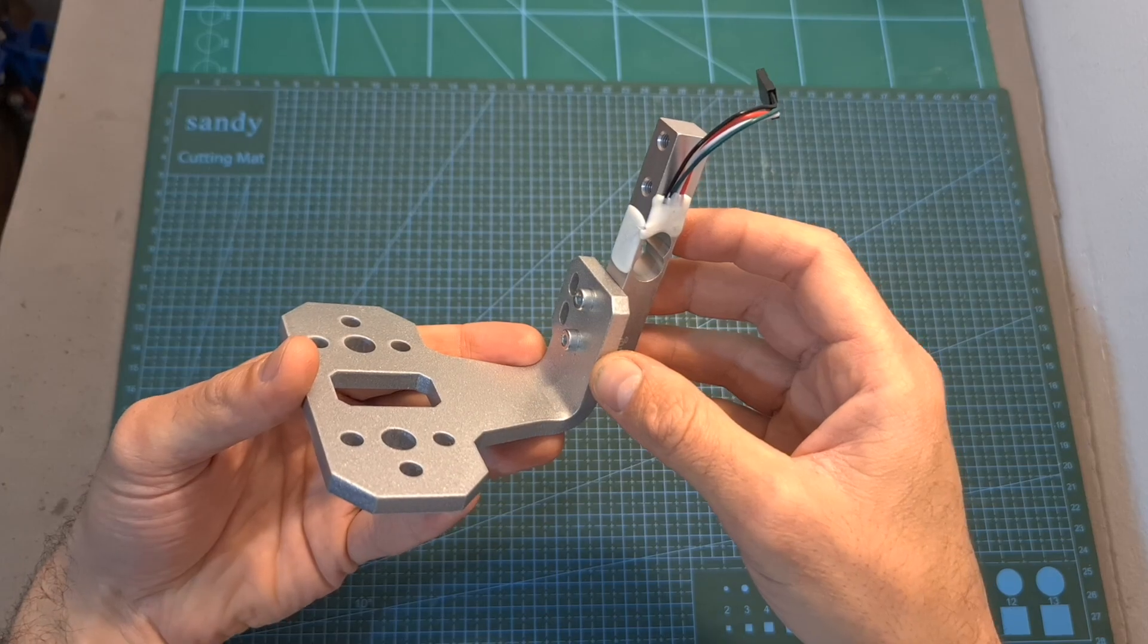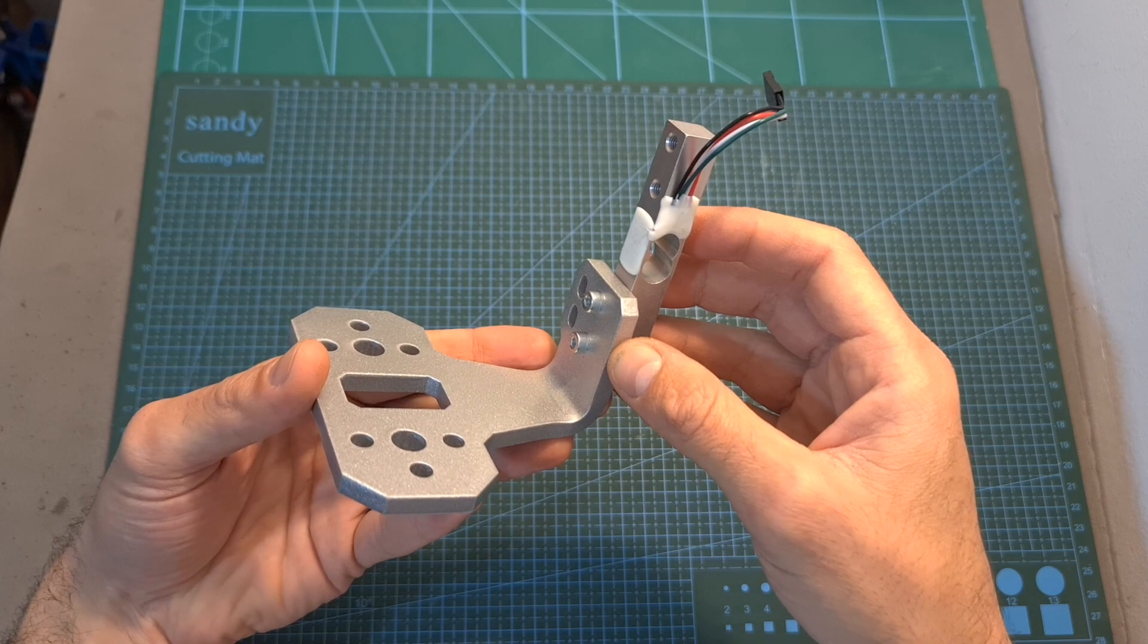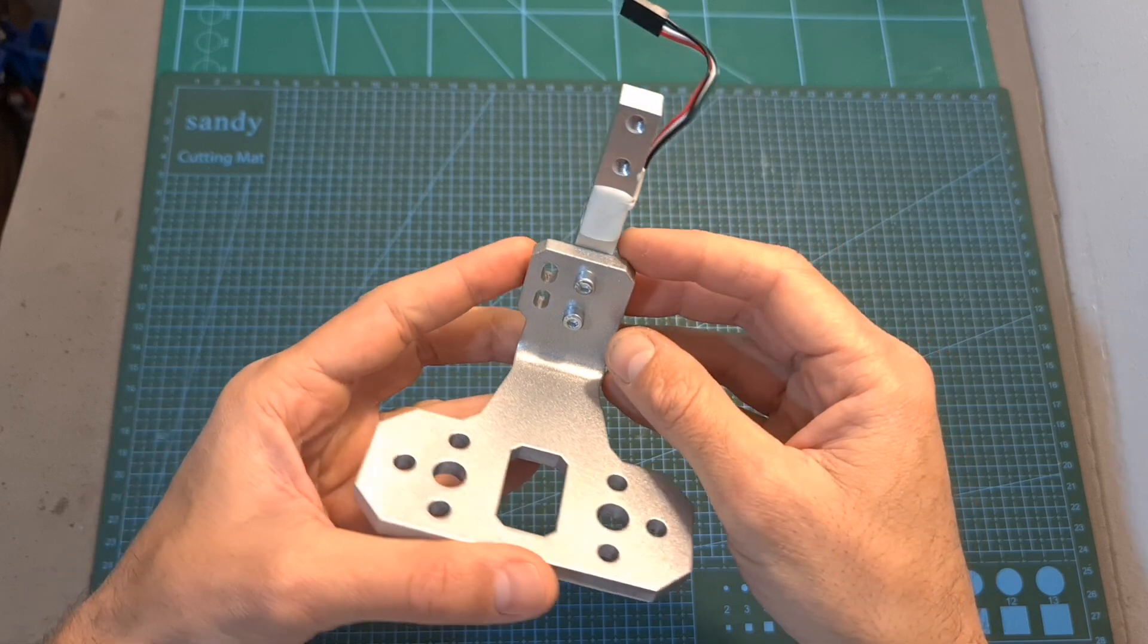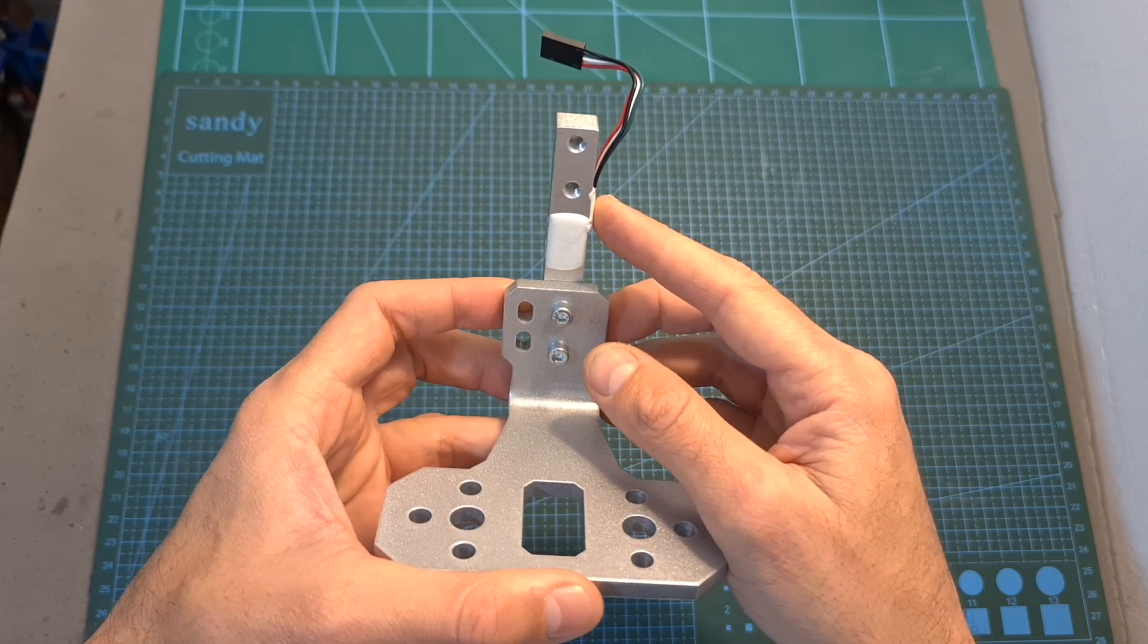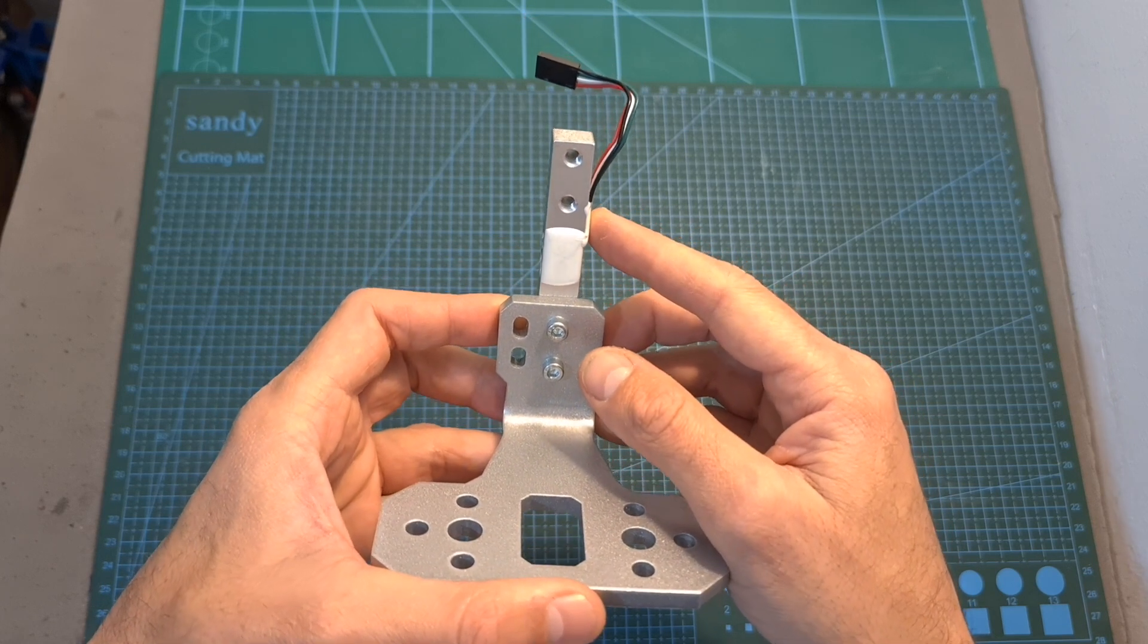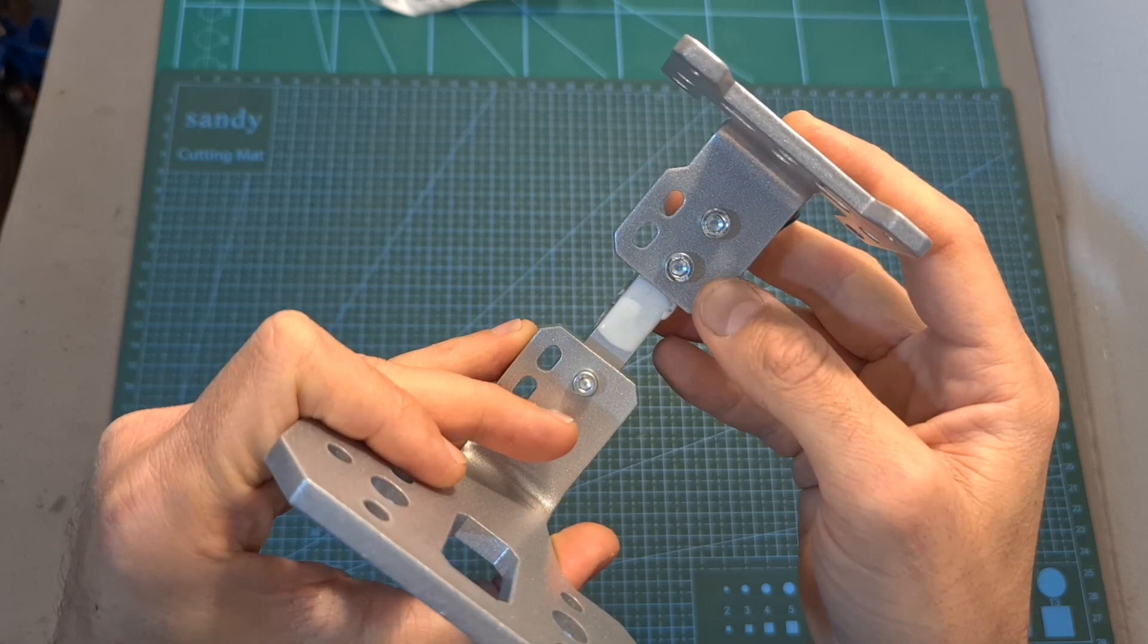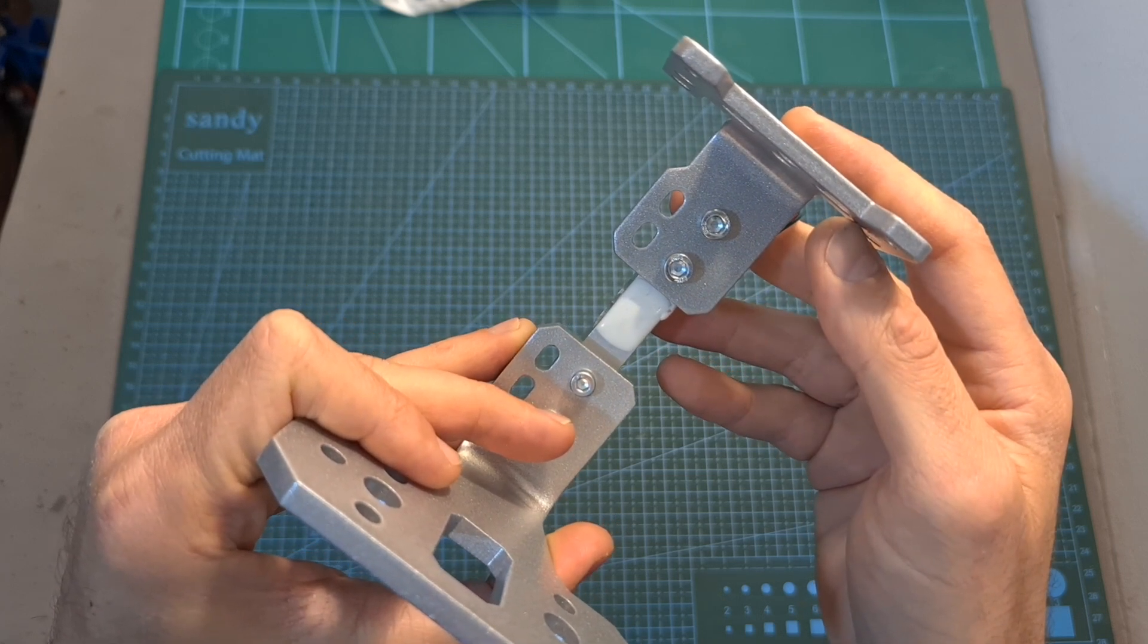In order to assemble the thrust stand first attach the five kilograms force load cell to the base plate using two M4 screws and make sure that the silver wires are coming out of its right side. Then using two M5 screws secure the upper structural part.